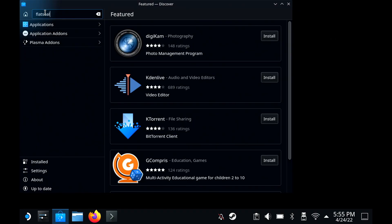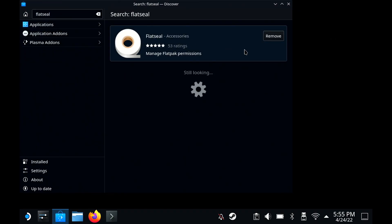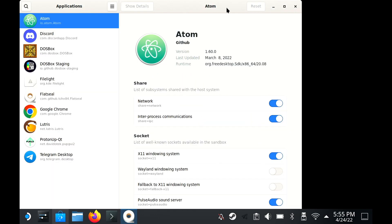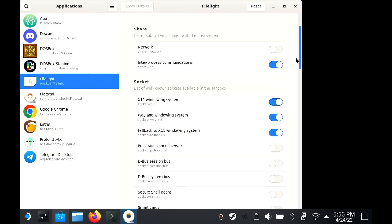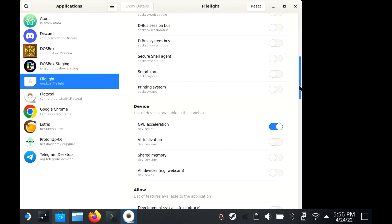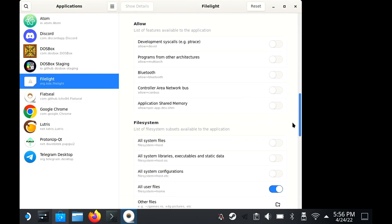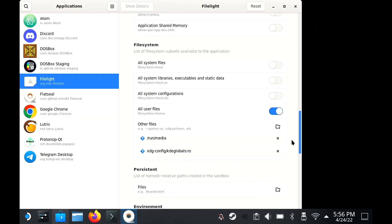In FlatSeal, select FileLite from the left panel and scroll down on the right to File System. At the bottom of the File System, just hit the Add New button and then enter /run/media, and then you can just close FlatSeal. All that does is enable FileLite to access your SD card.